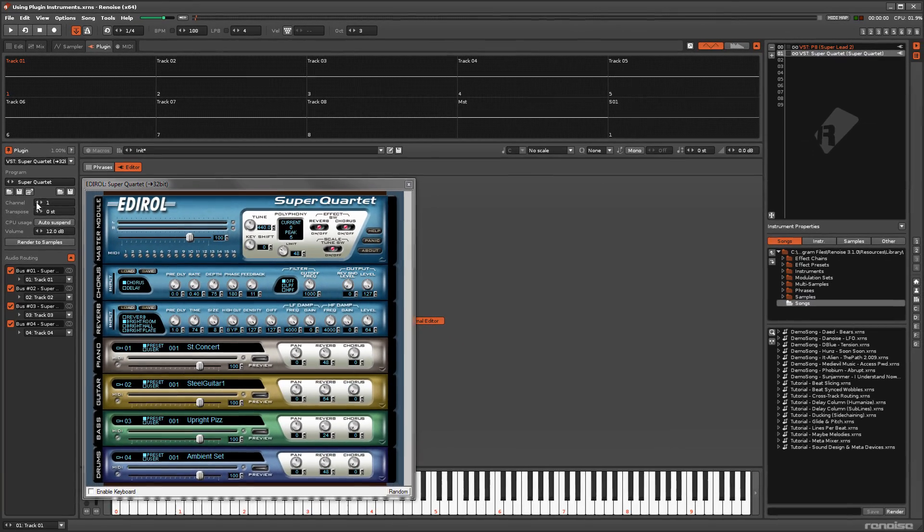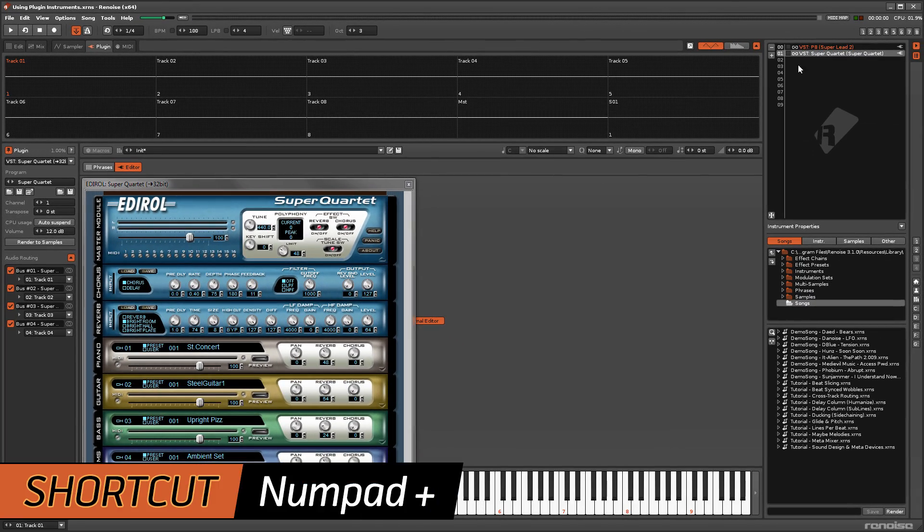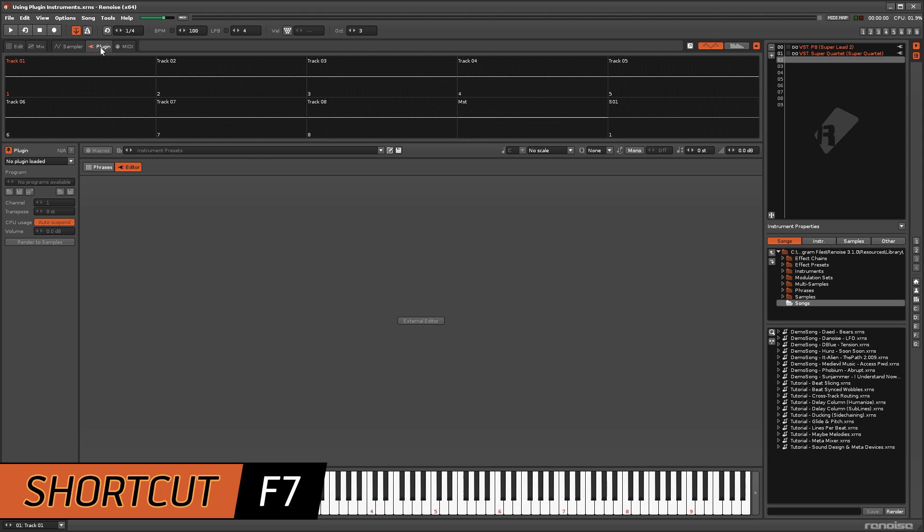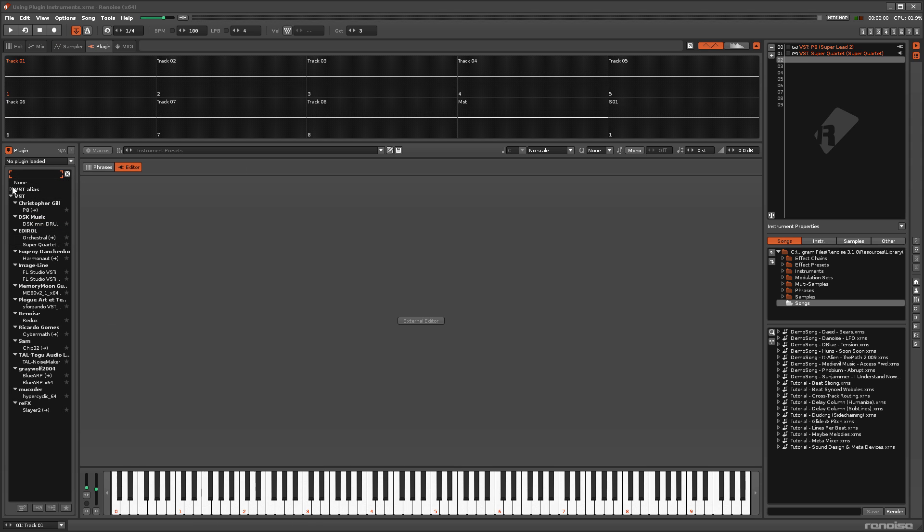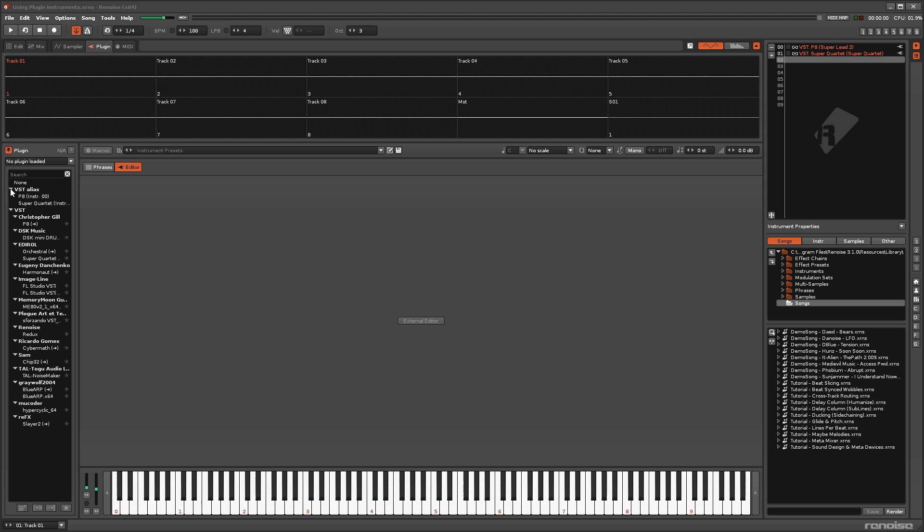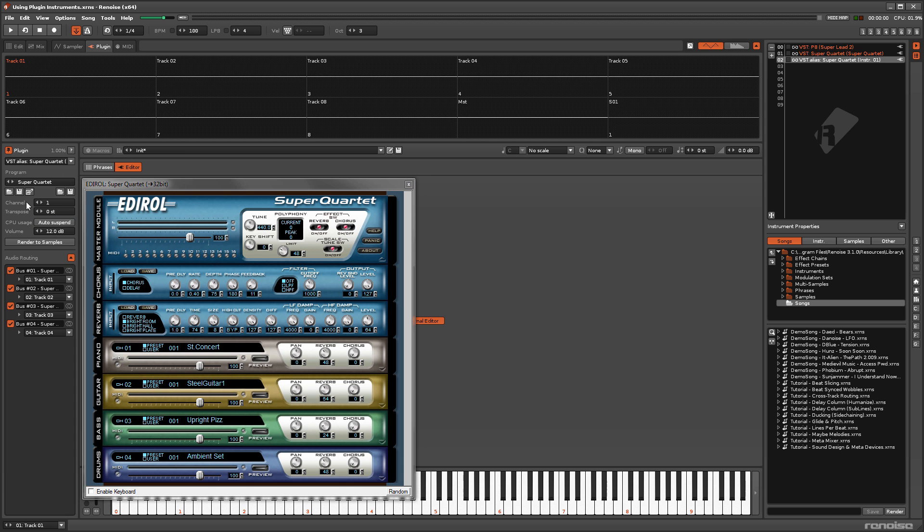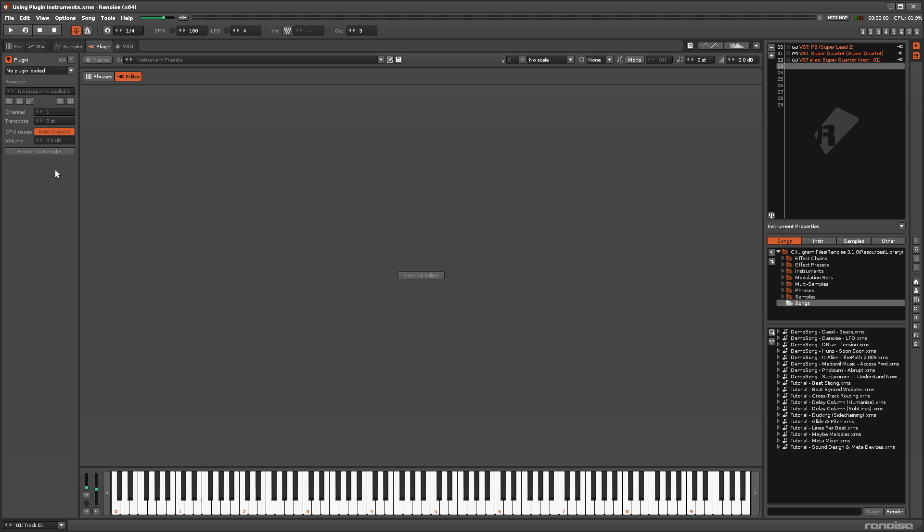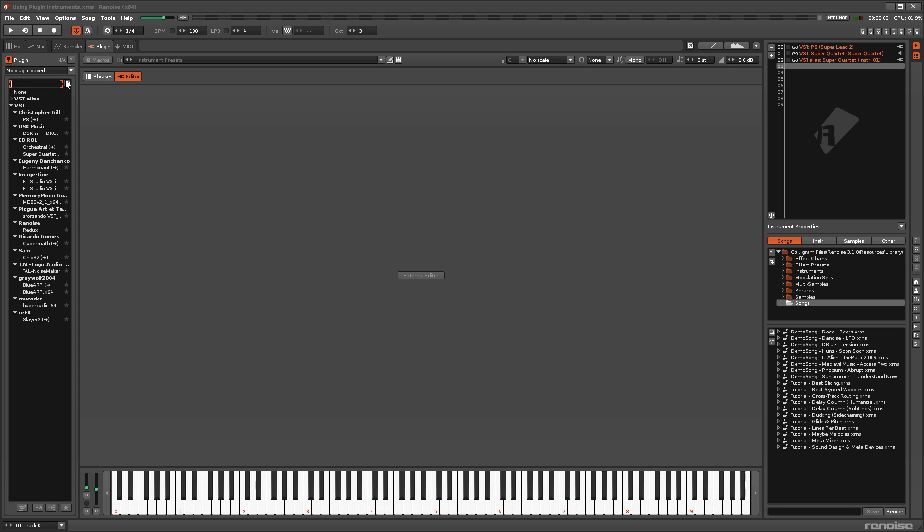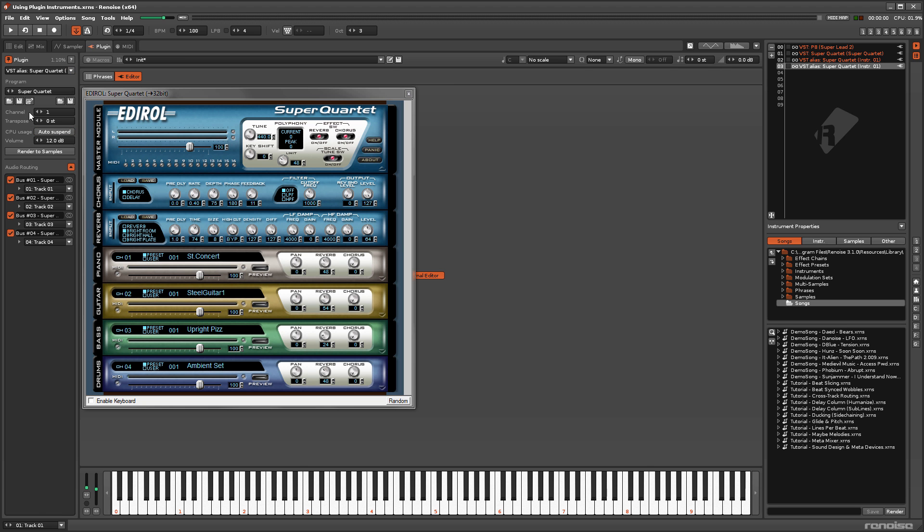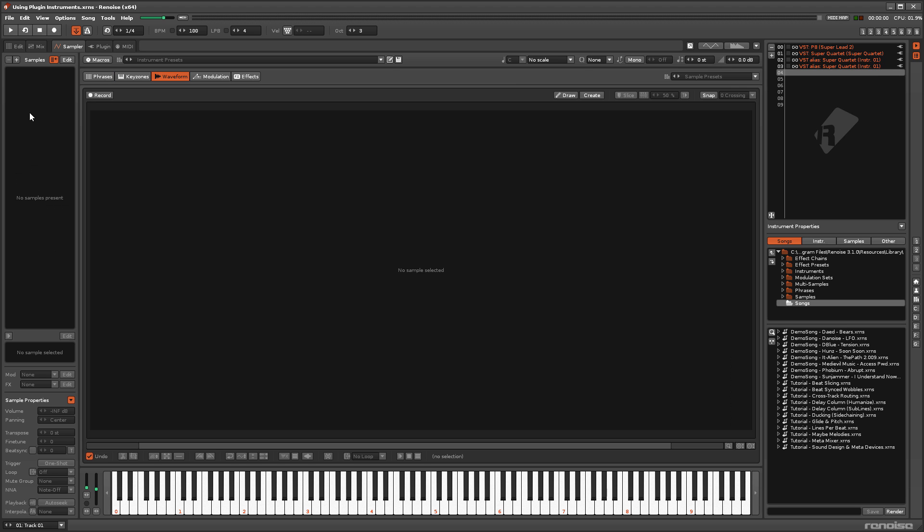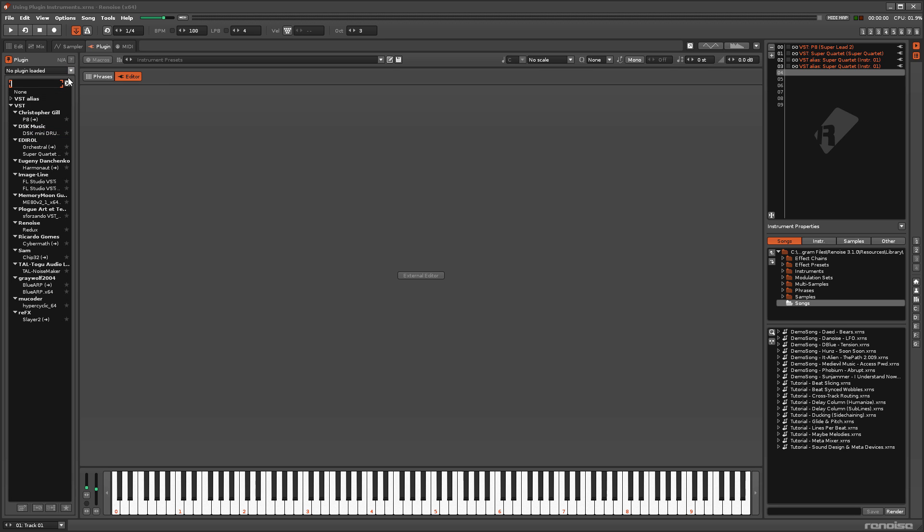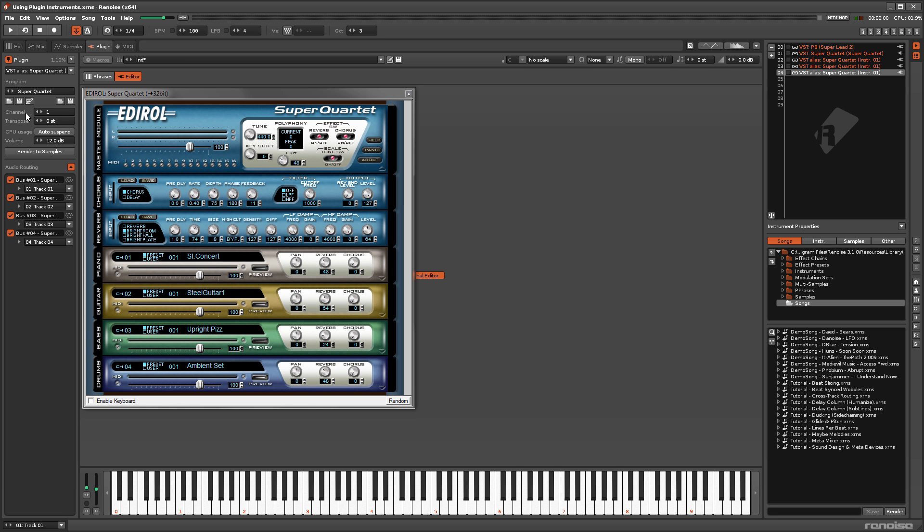Click on a new instrument slot, go back to the plugin tab, then open VST Alias and double-click on the instrument you need. By the way, the aliases are shown here as VSTs, but this also applies to audio units, LADSPA and DSSI devices.